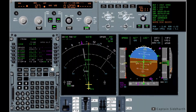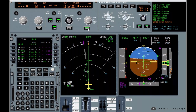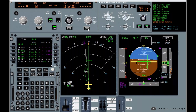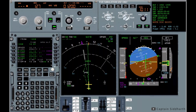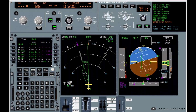Lufthansa 123, go around. Cancel approach. Going around, Lufthansa 123.